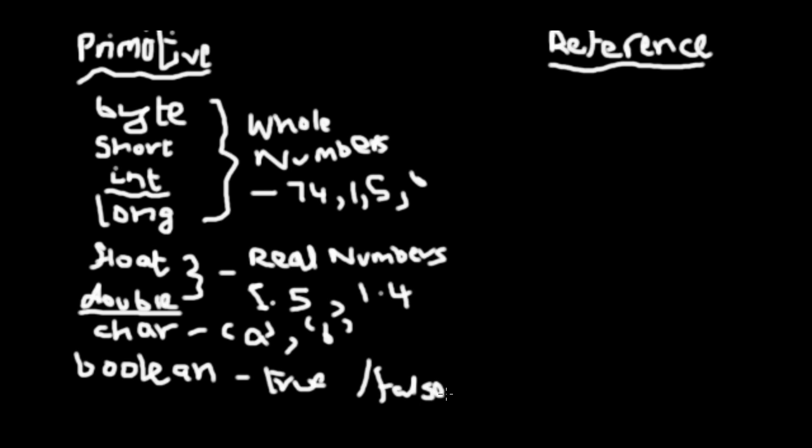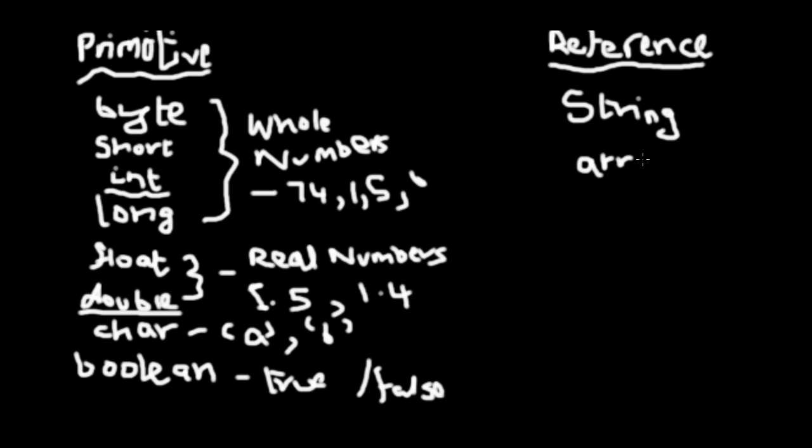Now I'll go into reference data types. There won't be much of reference data types as of now. I'll just tell you what they are. You have String, you have arrays, and you have Object. This is just for theoretical purposes. I will go into this later.